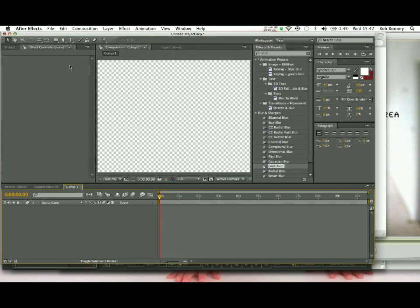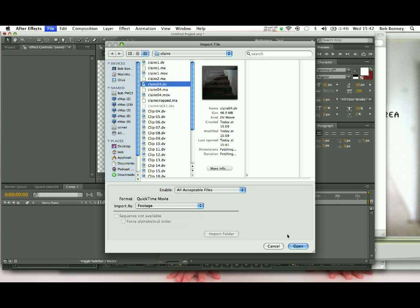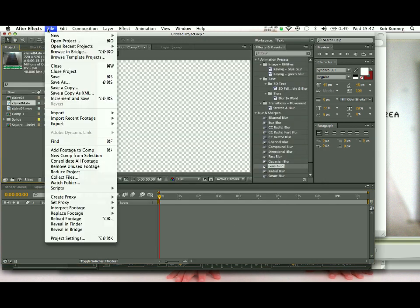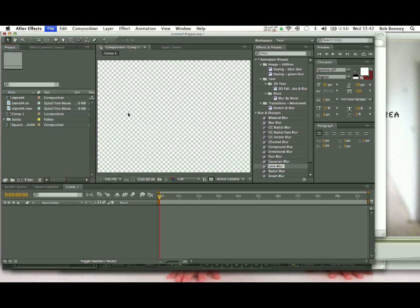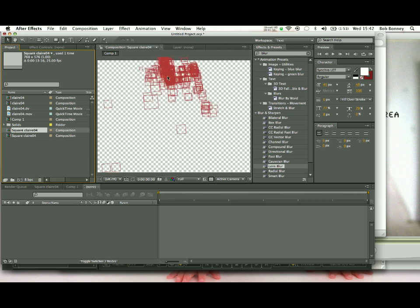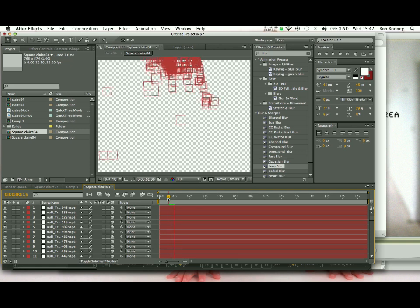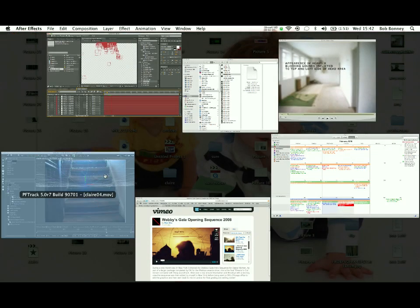So we'll do that now. This is After Effects, so: File > Import > File — o4 — Open. Then File > Import > File again for the o4 data, the tracking data. That gives us a thing called squareclero4. Double click that — this is the tracking data. If we hit spacebar you can see us moving around the room. Those are all the points we just pulled out of here.